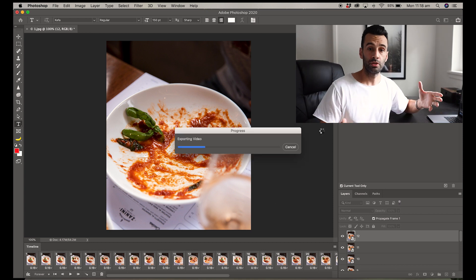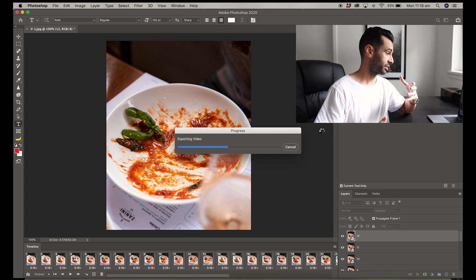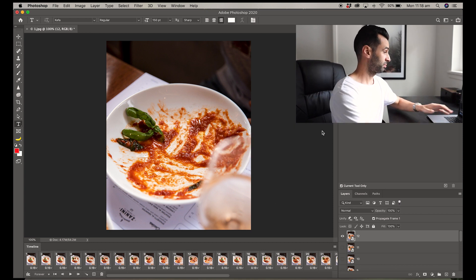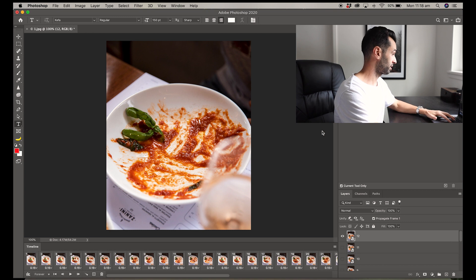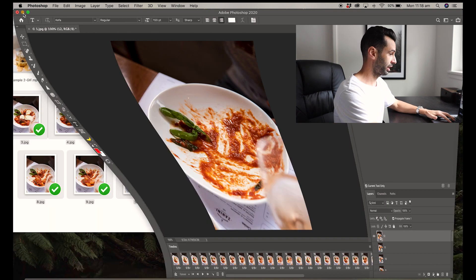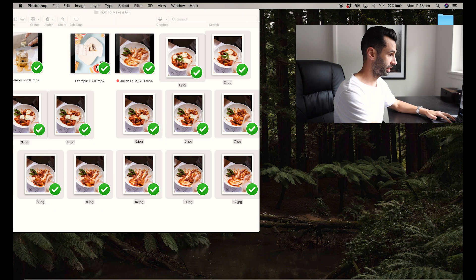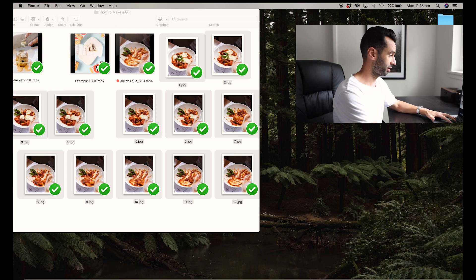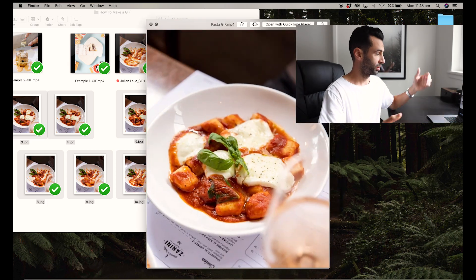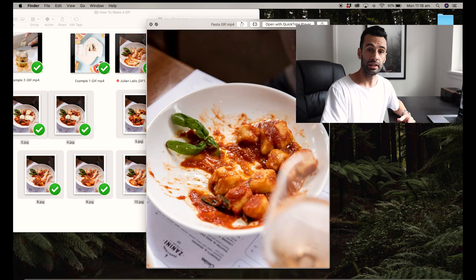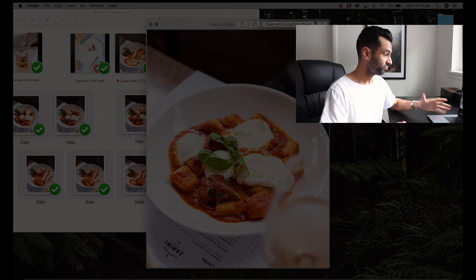That now runs through a little process. It generally doesn't take very long at all, and we can see here on the desktop we've got our completed GIF. It's that simple—just a few minutes in Photoshop and you can get some really dynamic moving content for your clients.